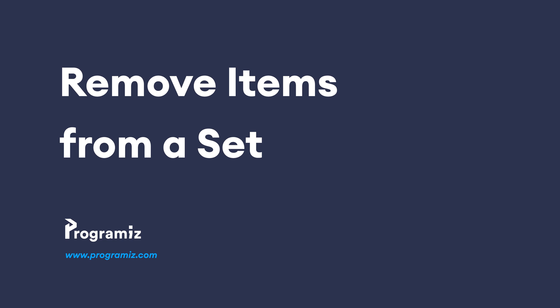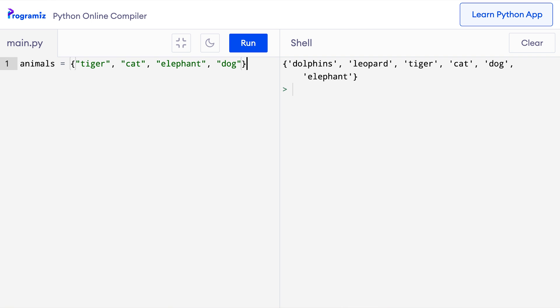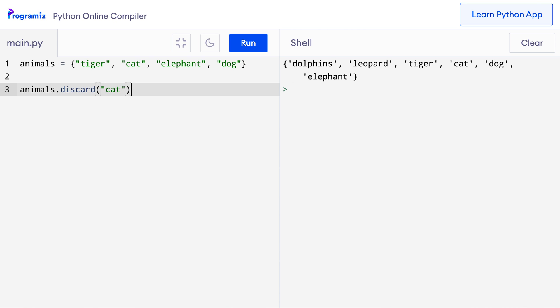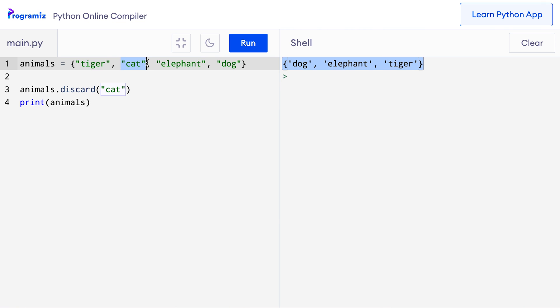Let's now learn how to remove items from a set. To remove an item in a set, we can either use the discard method or the remove method. Let's use the discard method first. I have this set of animals. I'll use the discard method as animals.discard. Let me discard the cat and now let me print animals to see what I get. When I press run, you can see that dog, elephant and tiger are still in the set but cat has been removed.